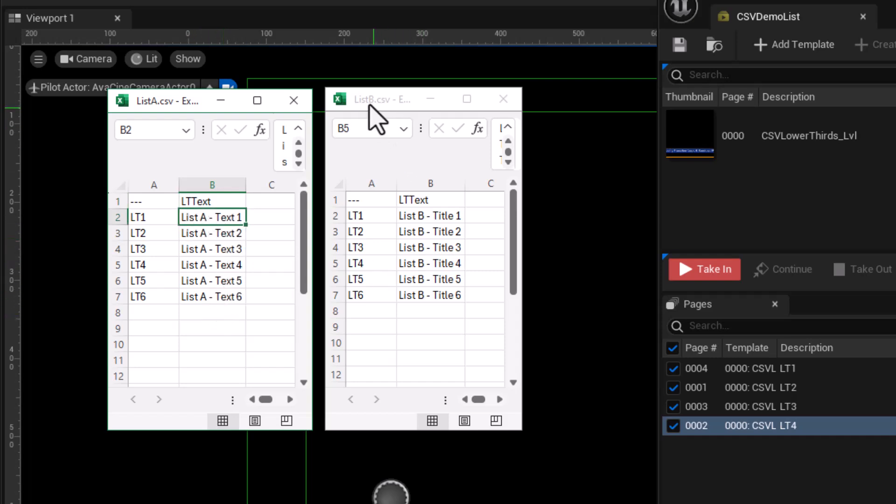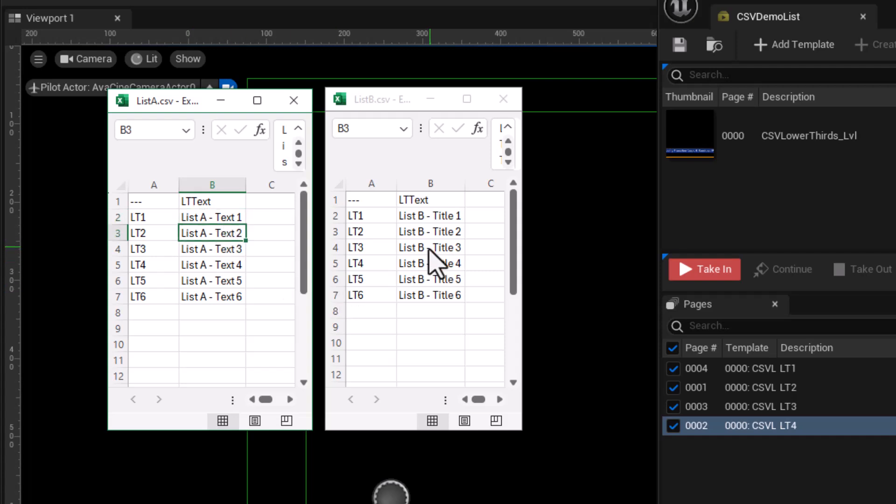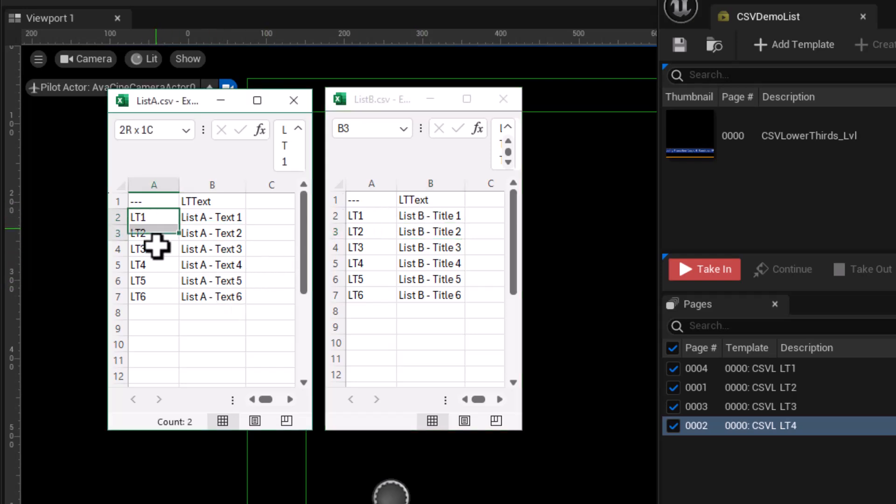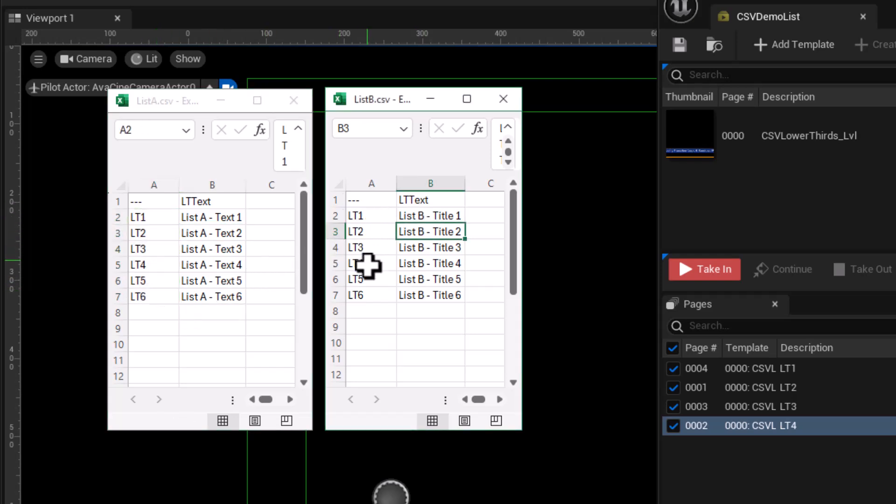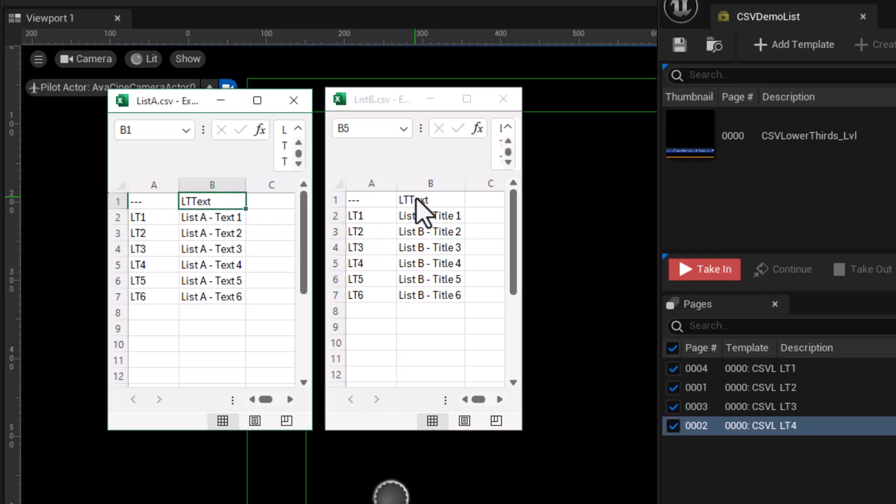My list B CSV file has these row data containing list B title 1, title 2. So we can have a couple of different variations here between the two lists. List A has text values, list B has title values. All of these are just strings. The important thing is that both of these CSV files use the same row names so that I know that I can use those in my automation. And they also have the same column name for the data content itself, LTtext.